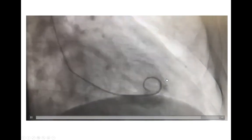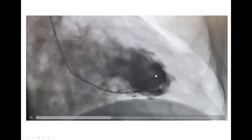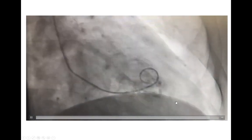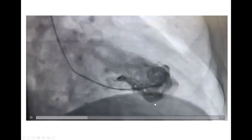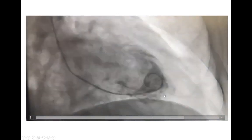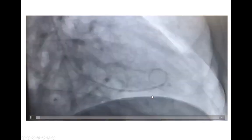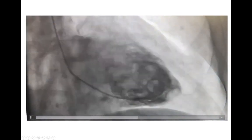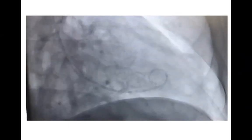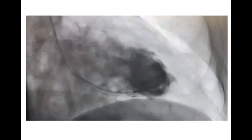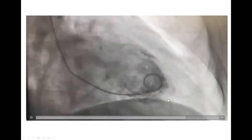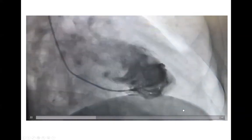The apex is akinetic, dyskinetic — slightly dyskinetic, definitely akinetic. It's moving opposite to the rest because it's fully akinetic and being pushed paradoxically during systole. There is apical akinesis with a slight dyskinesis that was missed on echo, which is not unusual because the very distal apex is frequently missed or foreshortened on echo. They may cut through and miss the true apical abnormality.